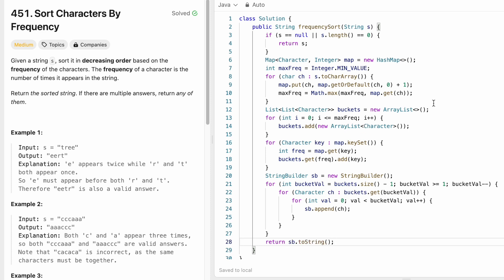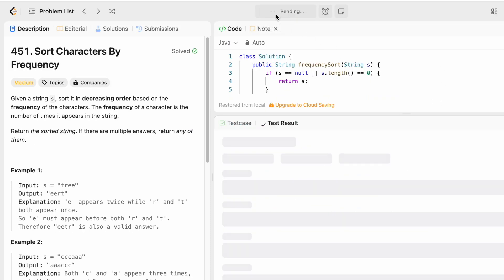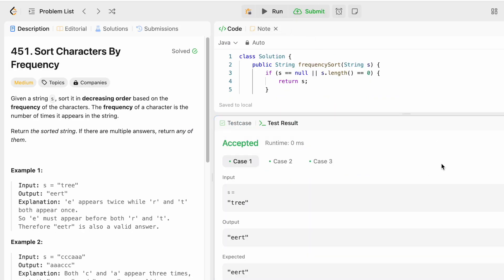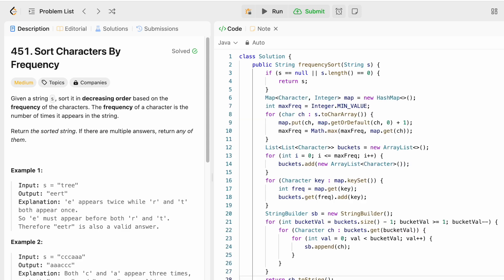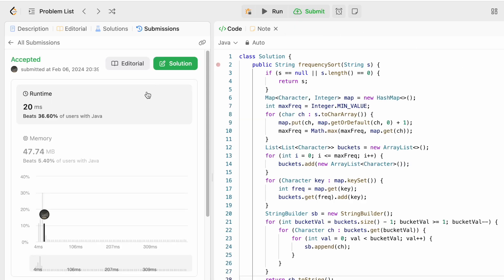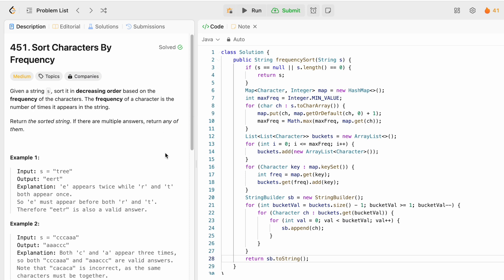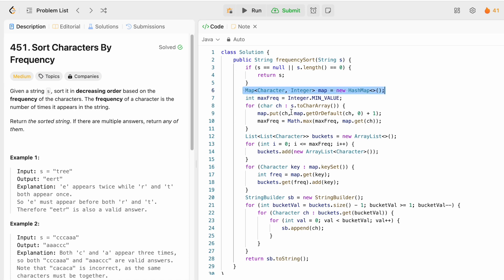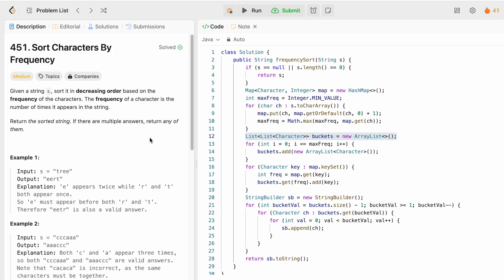Let's run the code — the test cases are accepted. After submitting, our solution is accepted. The time complexity of this approach is O(N), where N is the length of the string, and the space complexity is O(N) because we're using a map and a list of buckets. Thanks for watching, and I'll see you in the next video.